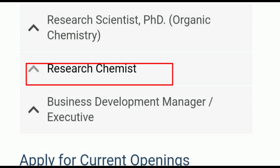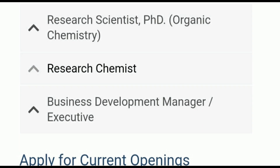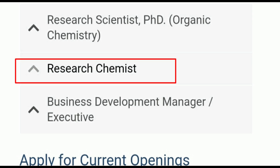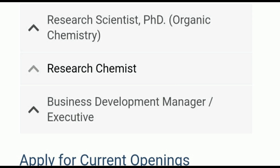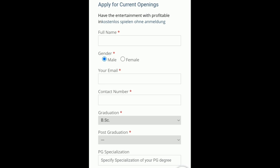When you click on Research Chemist, a new page will appear. On that page, you will see the job description and all the parts I have already shown you — all the details about the educational qualification. It is just for your information that you have to click on the second Research Chemist option. We have now thoroughly reviewed the job description and job opportunity. The most important part is how to apply. You will see the 'Apply for Current Opening' section on the same page.